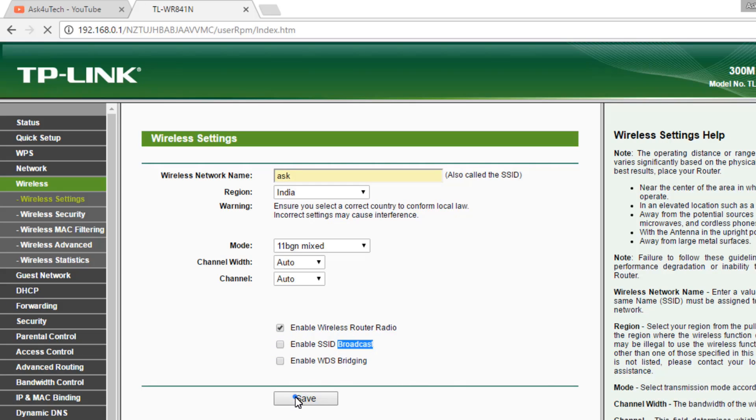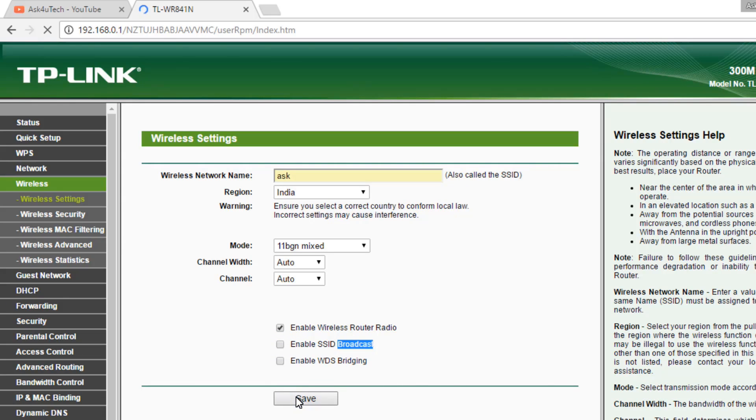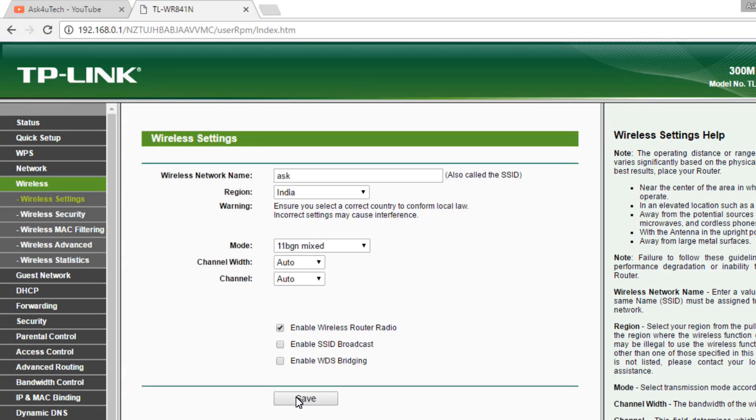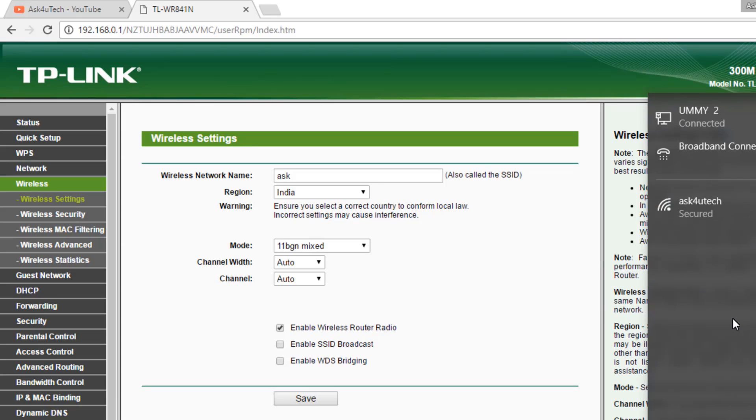Click on Save. Now it is hidden from other devices. Here we can see this is a hidden network. It is shown here.